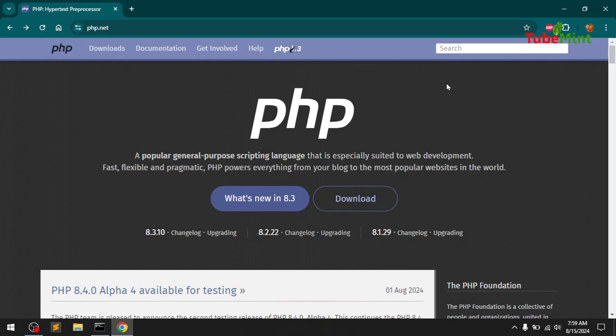Hello, welcome back. My name is Amulya and you are watching Tube Mint. In this video I'm going to show you how you can install PHP 8.3 on a Windows operating system. This is Windows 10.